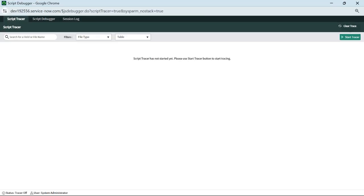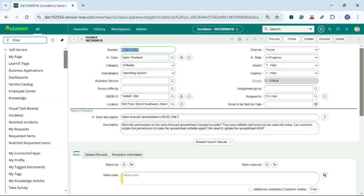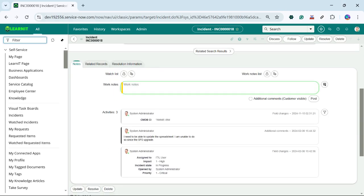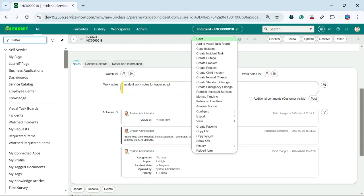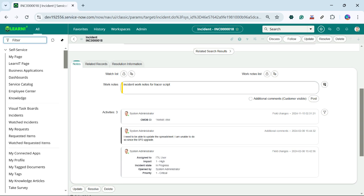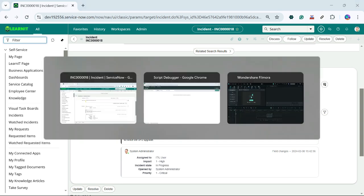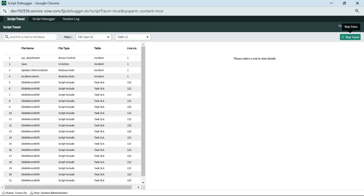What we will do is again start our tracer and try to update something on our incident form. Suppose I will try to update our incident work notes for 'tracer script.' As soon as I update this, you will see some execution has happened.